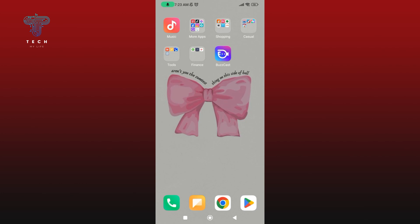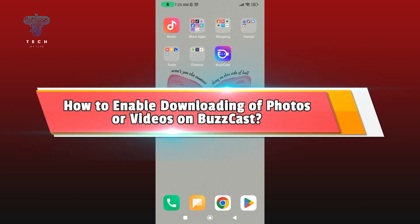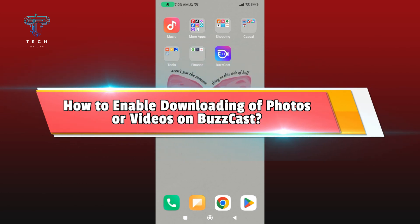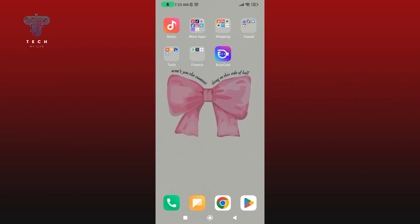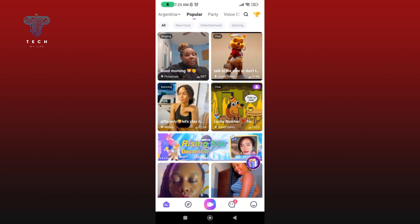Hey everyone, welcome to Tech My Life. In today's video, I'm going to show you how to enable downloading of your photos or videos on BuzzCast. So let's get started. First, launch and open your BuzzCast application, and make sure you're logged into your BuzzCast account.